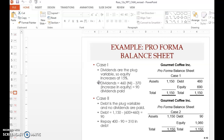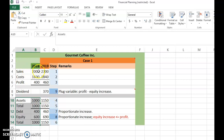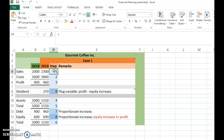Because dividends are the plug variable in Case 1, they are determined last and are not predetermined. Therefore, equity also increases by 15%. The idea is that in Case 1, you fix the capital structure but allow the dividend policy to be variable — one of the two must be variable since both cannot be fixed. That is why one must be the plug variable. These steps show the forecast column you need to fill in.